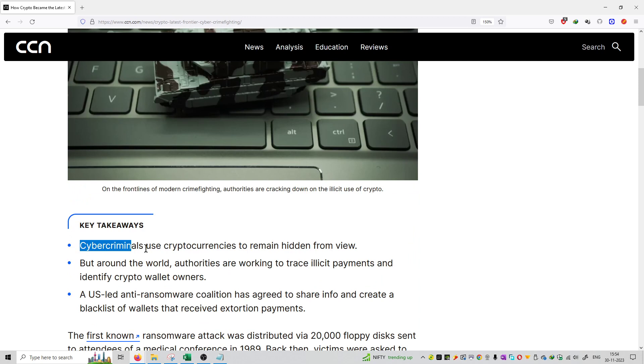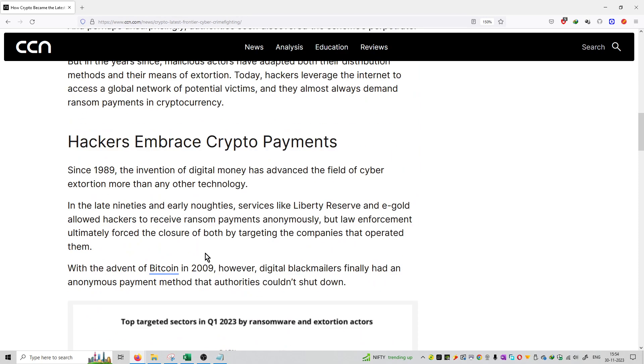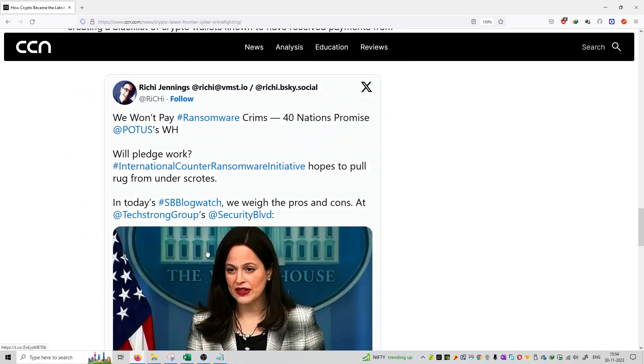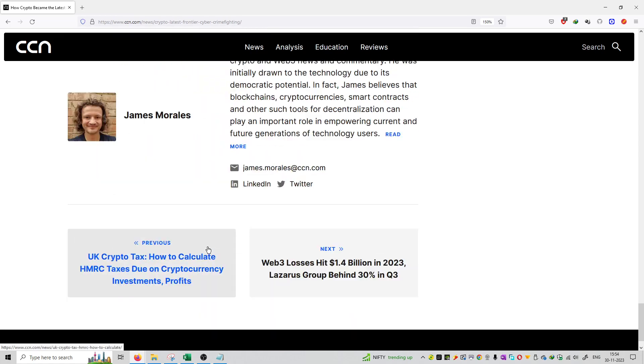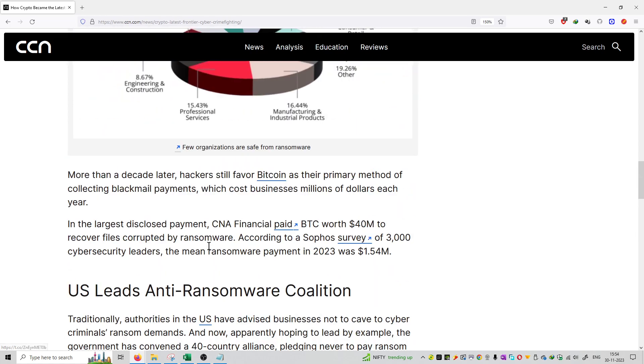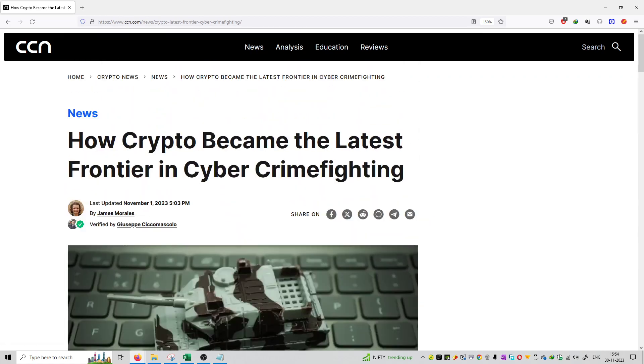who are using cryptocurrency will be tracked down and their wallets will be blacklisted so that illicit payments won't be happening from those wallet owners. So the article is on CCN.com and you can check out the entire article over here. I will provide this link in the description box.